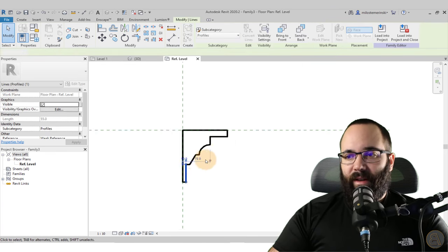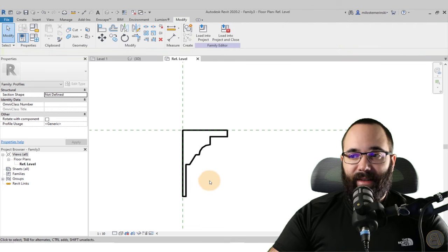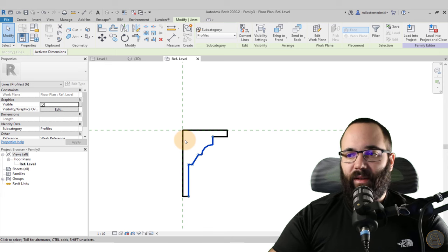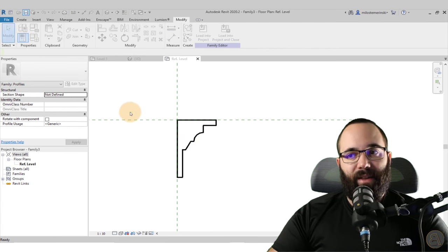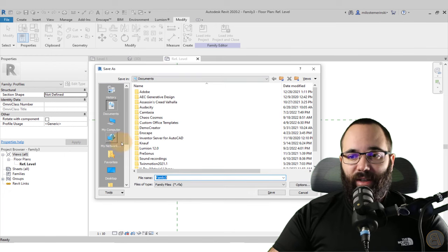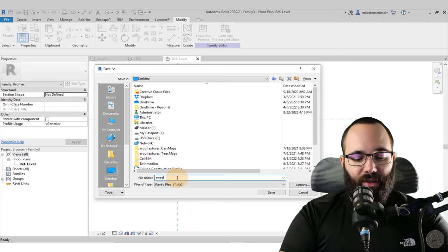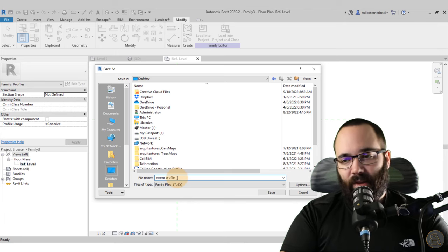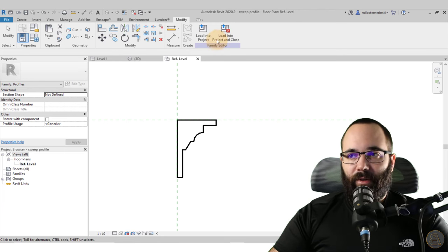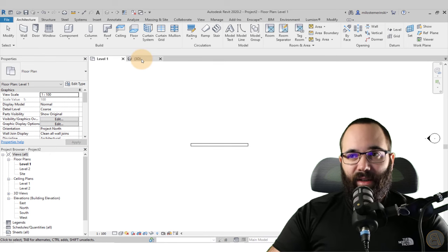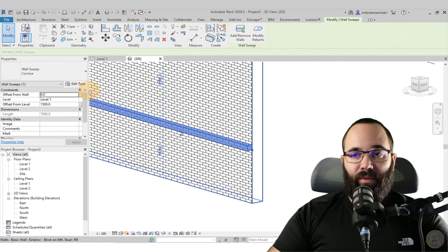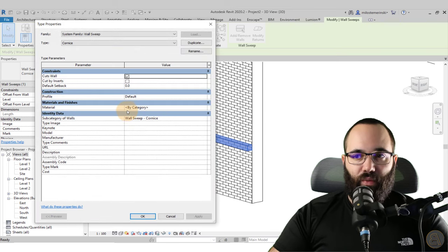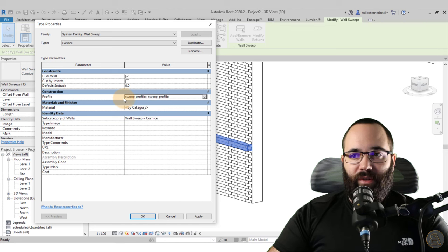Once your profile is created, make sure the size is correct — it looks fairly large here but let's say it works. Extend it a little bit. Once the profile is created, always save the family before loading it into the project. Save it to your desktop as 'sweep profile.' Then hit Save and load it into the project. Once loaded, the sweep won't change yet because the profile hasn't been assigned to it.